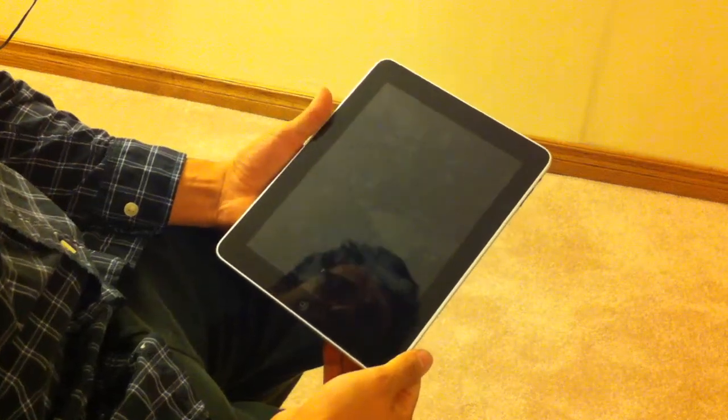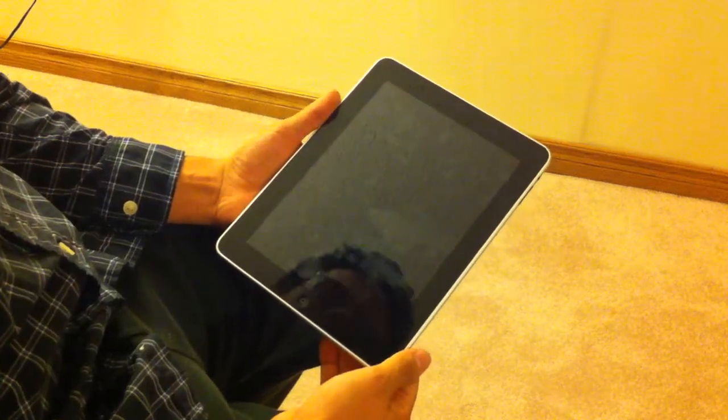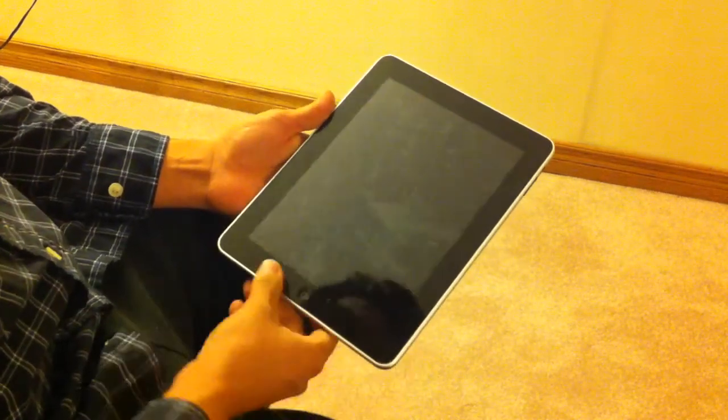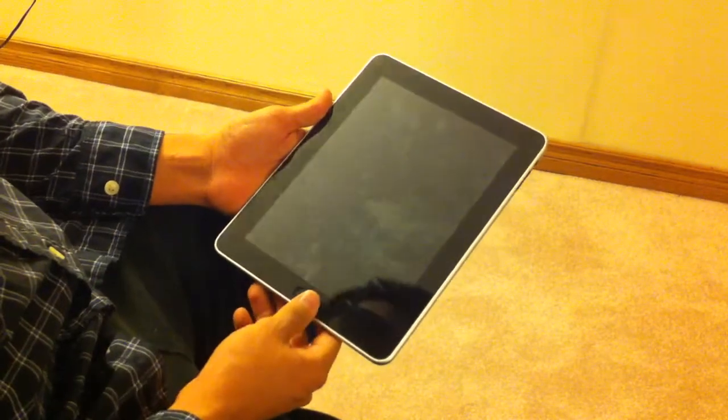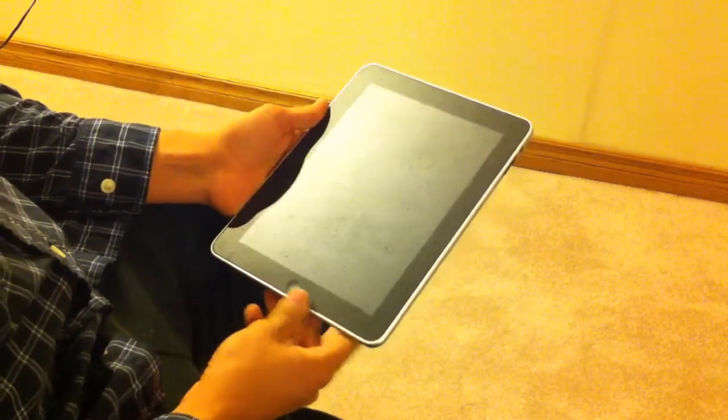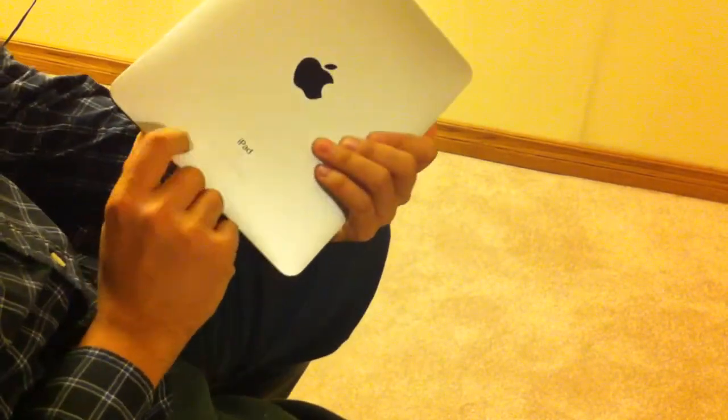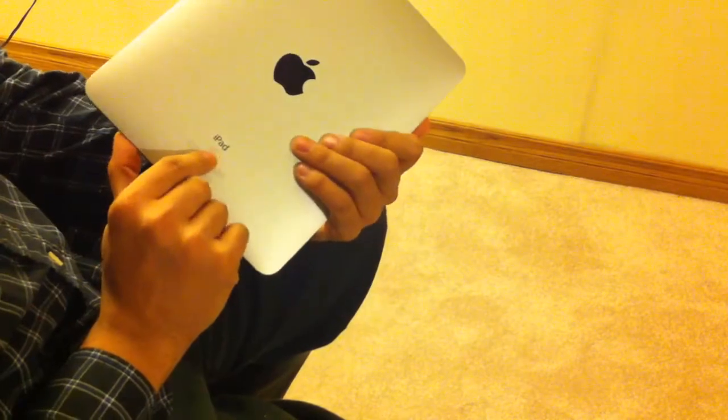Hey guys, it's A&S Technology here for another review. Today we're reviewing the Apple iPad, the version that I have with me is the 16GB Wi-Fi only.